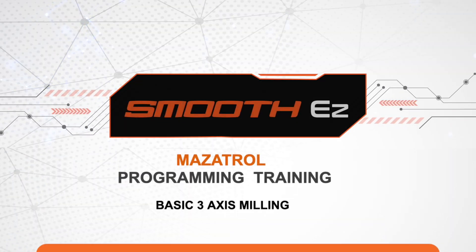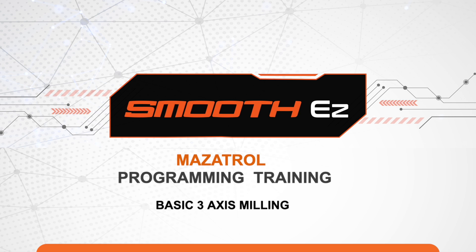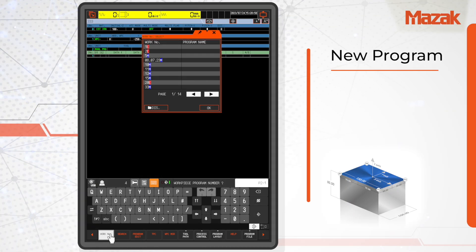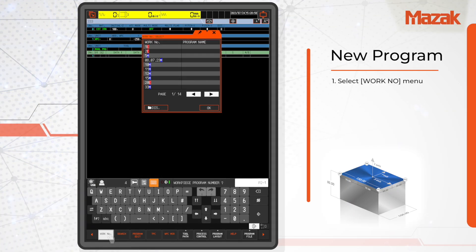This tutorial covers how to start a new Mazatrol program. To make a new program, pick the work number option from the menu.